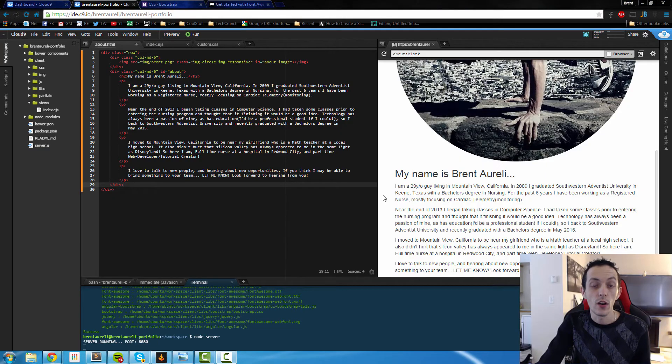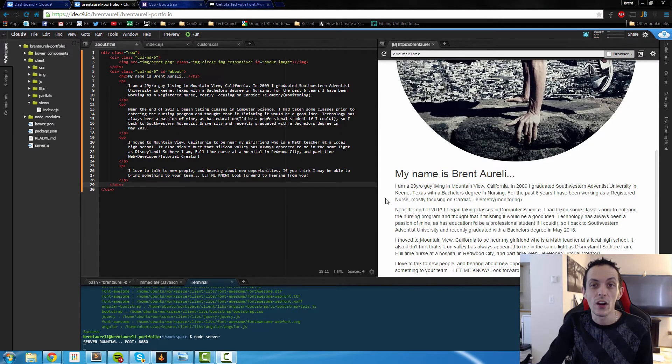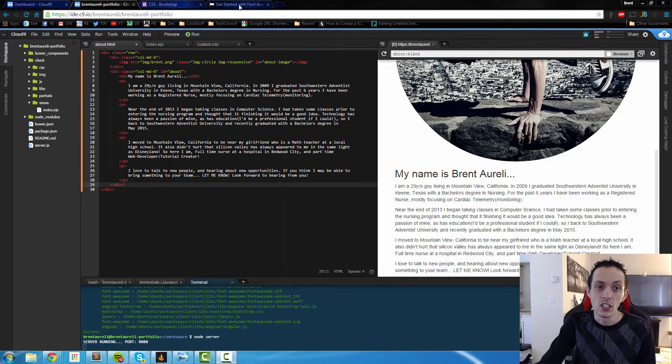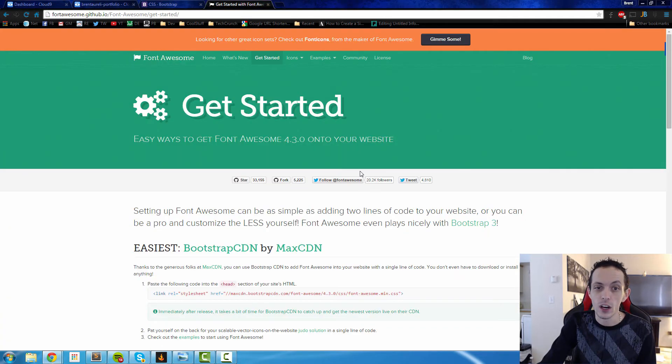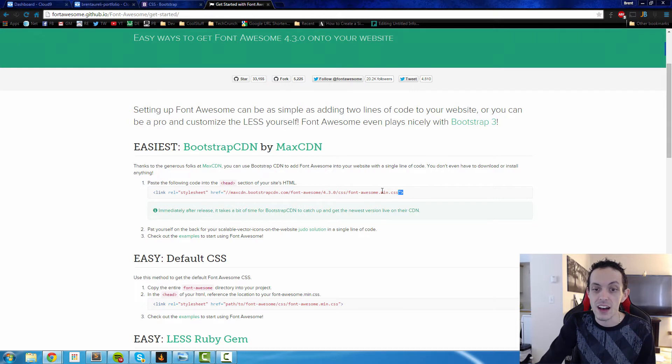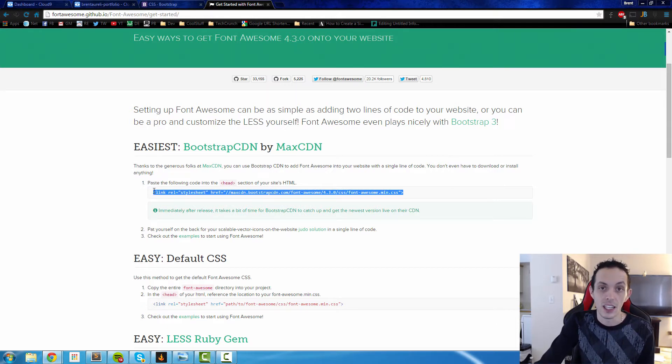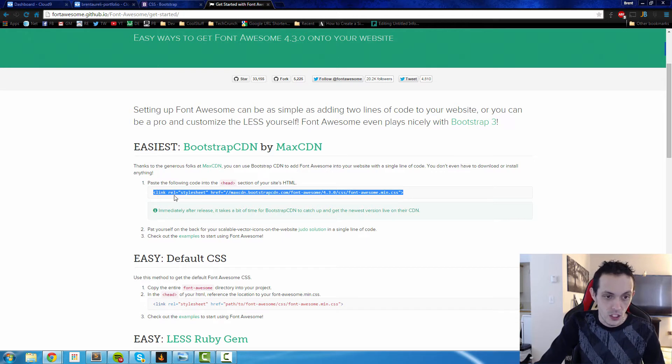We're going to create three social buttons at the bottom: Facebook, Twitter, and YouTube. To do that, we're going to use Font Awesome, which is a widely used library that allows us to have all kinds of different fonts, including brand name fonts for Facebook and all that kind of stuff.